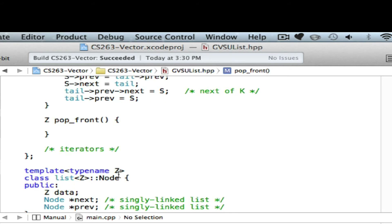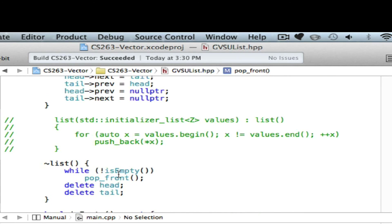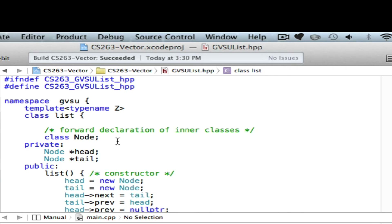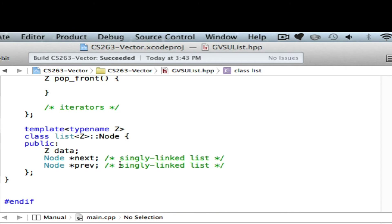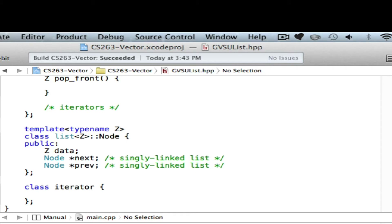My goal is to design an iterator for a linked list. I need to declare an iterator class. I'm using a forward declaration in C++. My iterator class definition may be 40-50 lines, and I don't want to clutter the code here, so I declare the class without the body first. This is known as a forward declaration — the actual class definition will be below.